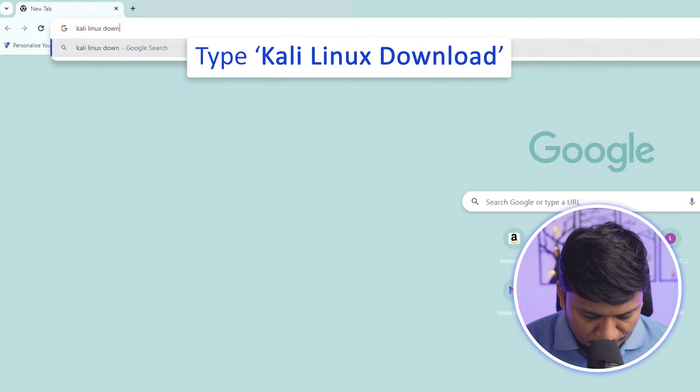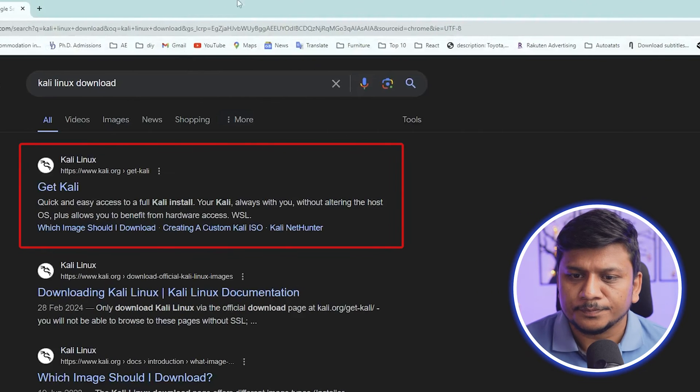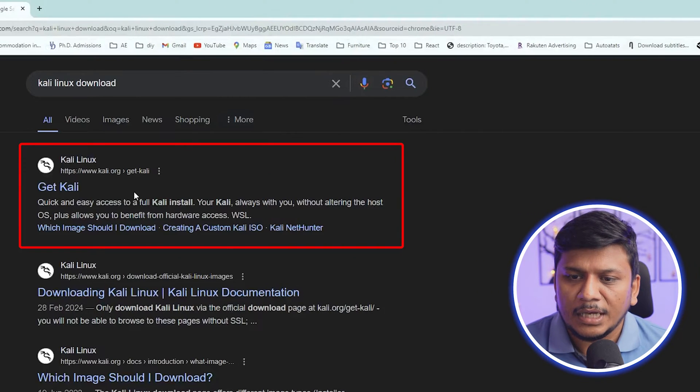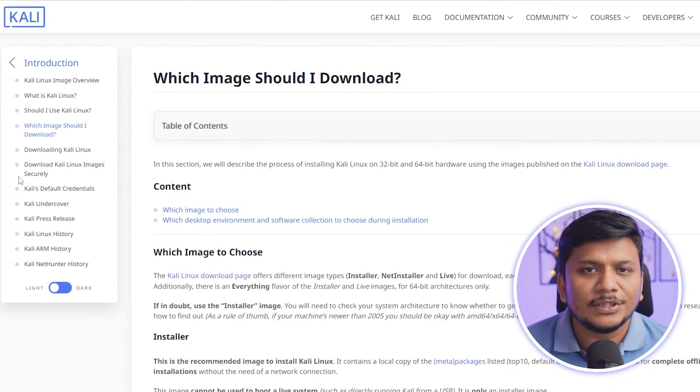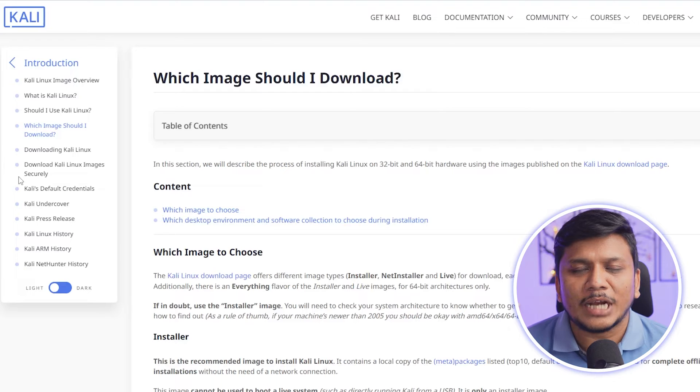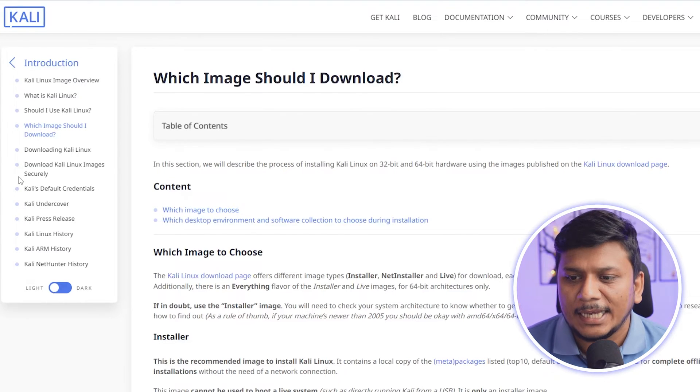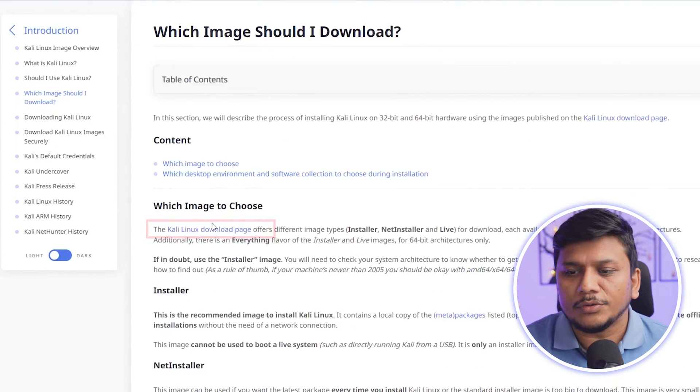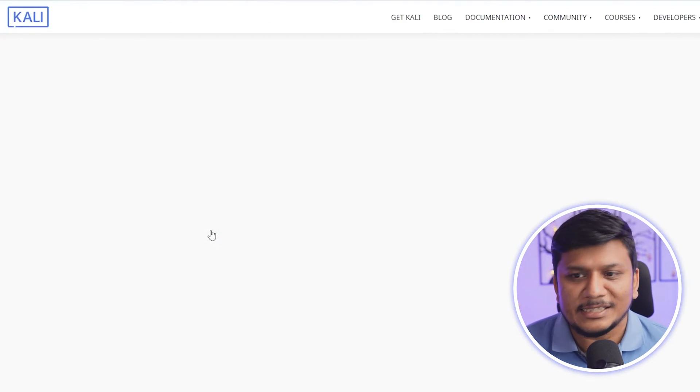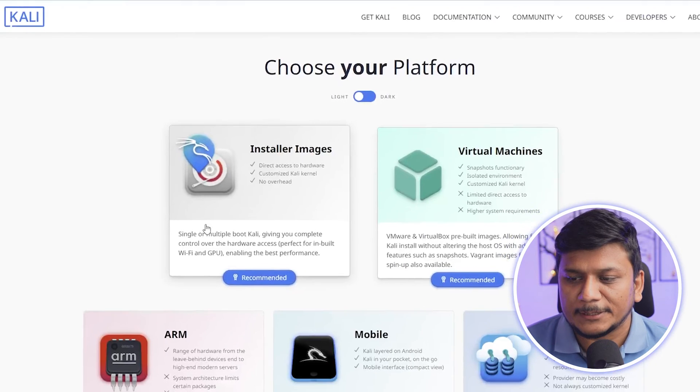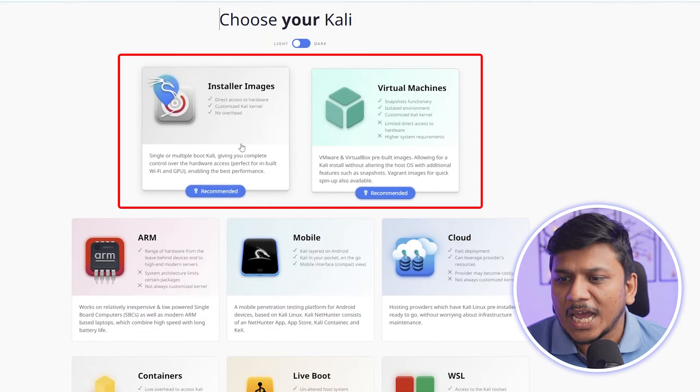And there we go, here we can see this link which will take you to the Kali Linux official page. If we go down here we can go to Kali Linux download page. Now here we have got these options.